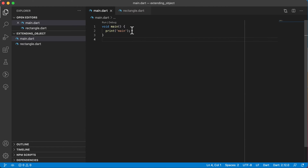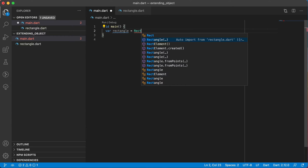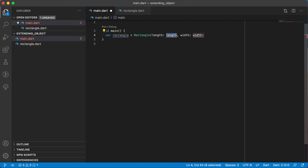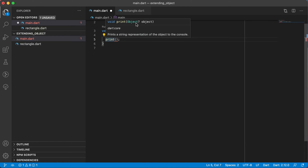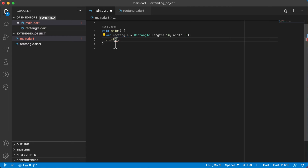If I want to create a new instance of rectangle I can say var rectangle equals rectangle, and it will auto-import it for me. I can indicate the length and also the width — let's say that's five. Now the print method accepts any type of object, including nullable or non-nullable values. That's why I can actually print out an integer, a double, a string, or even my own rectangle.